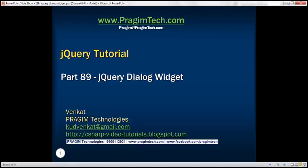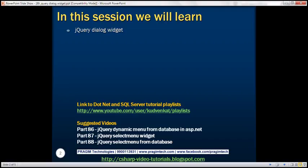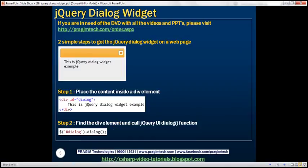This is part 89 of the jQuery tutorial. In this video, we'll discuss the jQuery dialog widget. There are two simple steps to get the jQuery dialog widget on a web page. The first step is to place the content that you want in a dialog inside a div, and the second step is to write one line of jQuery code: find the div and call the jQuery UI dialog function. These two steps would produce the dialog widget.